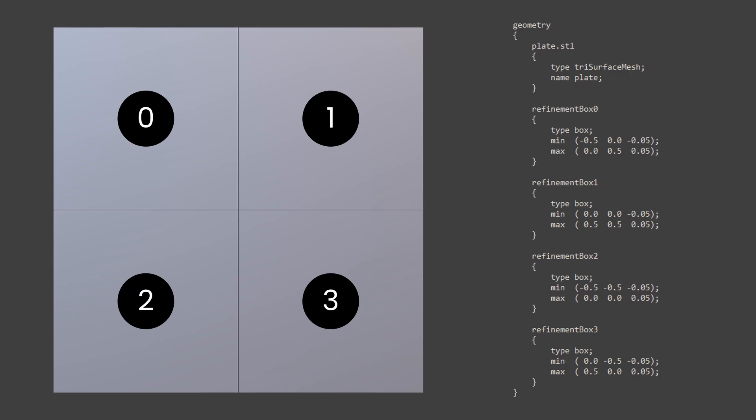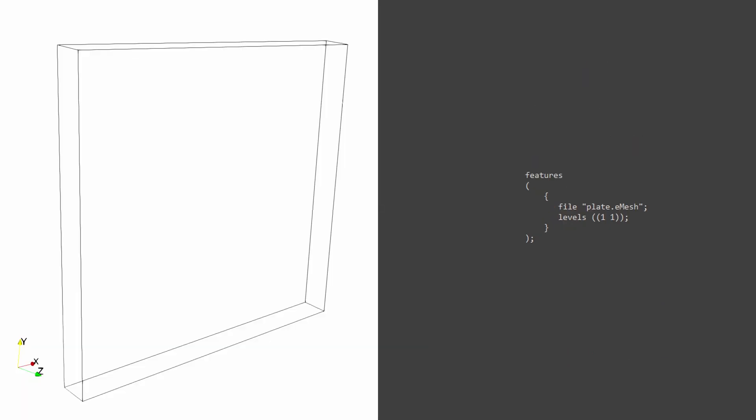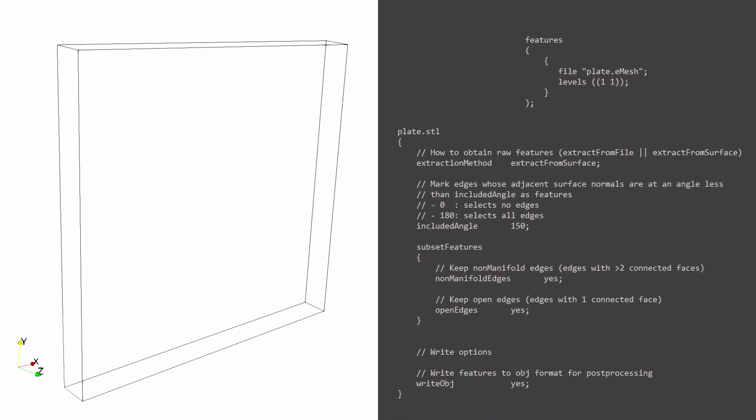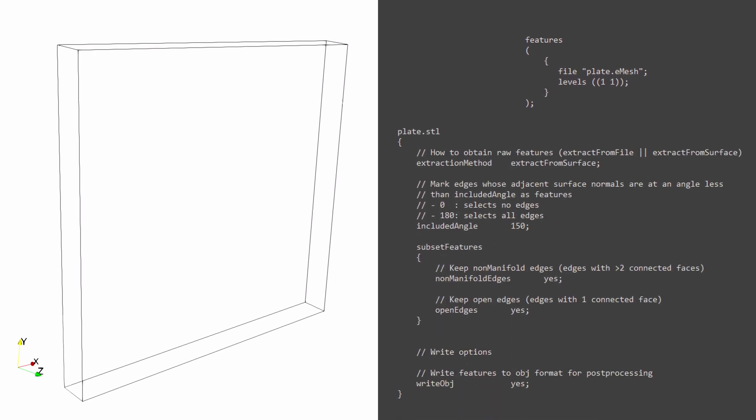One of the most effective tools present along with snappy hex mesh utility is surface feature extract in OpenFOAM. Here, we take the feature edges, that is edges that encapsulate the domain and help the meshing utility understand the bounds of the domain. This is done to ease up the identification process. Sharp edges need to be retained.